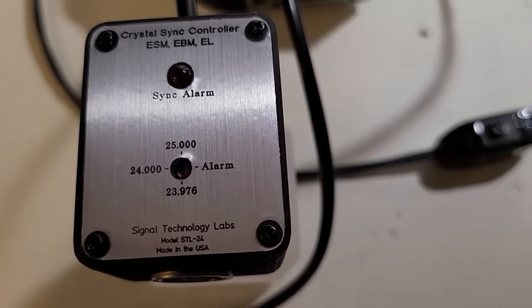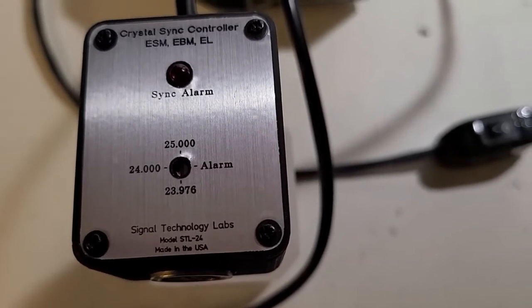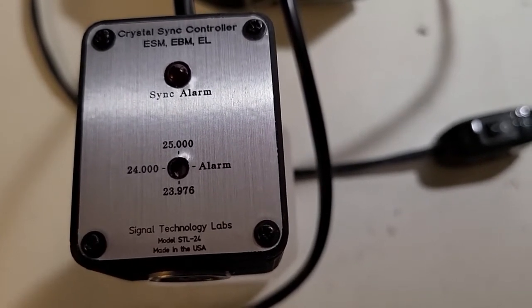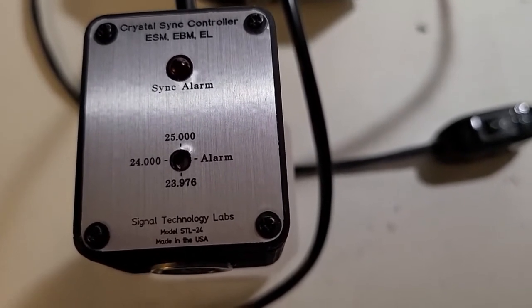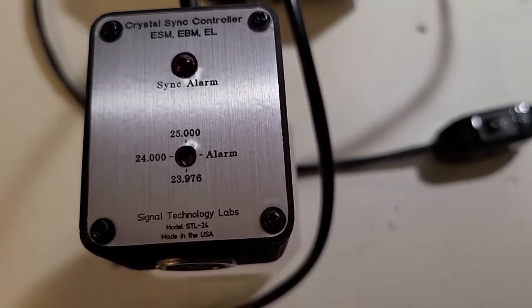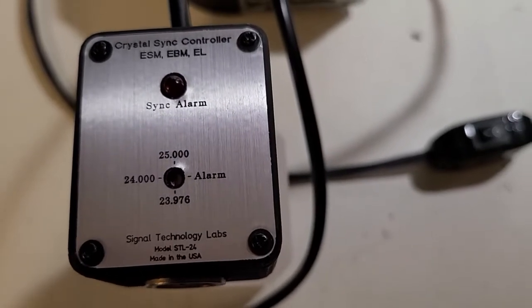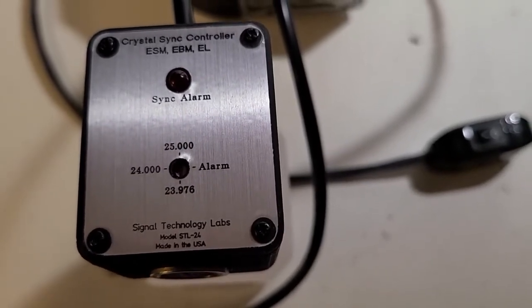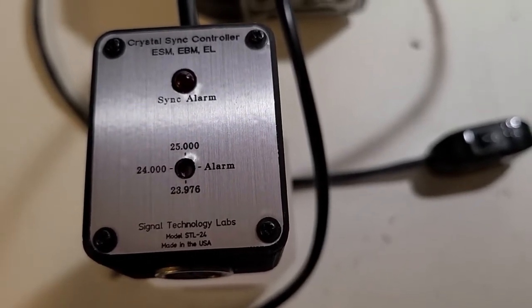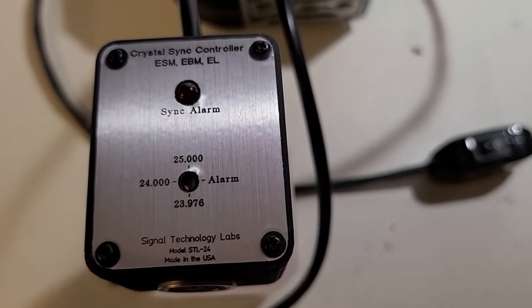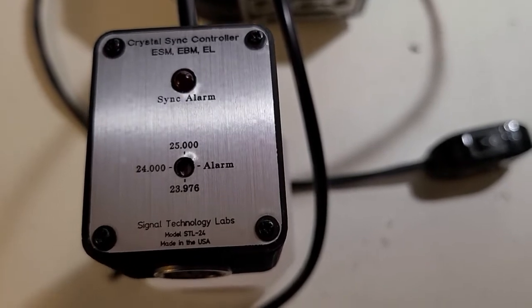23.976, 24, and 25 in one unit. There's also an alarm setting that you can use to test the sync alarm LED, see if it's working.